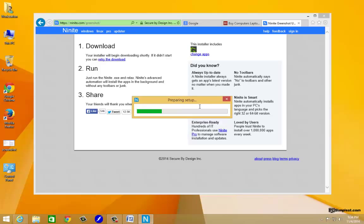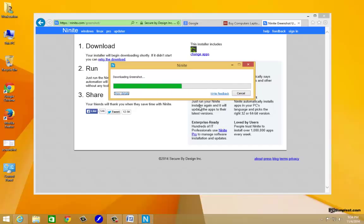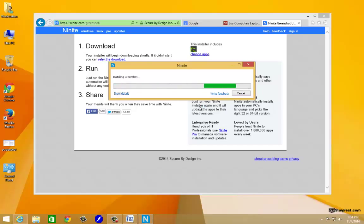We're just going to click on run and it's going to do this preparing setup. Sometimes you'll get this UAC depending on the settings that you have, that's the user account control. We're just going to go ahead and click yes because it's going to make changes to our computer by installing.